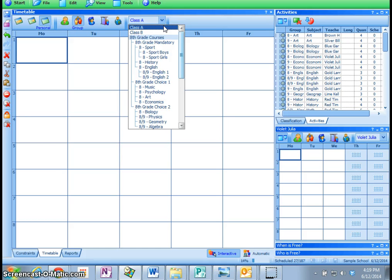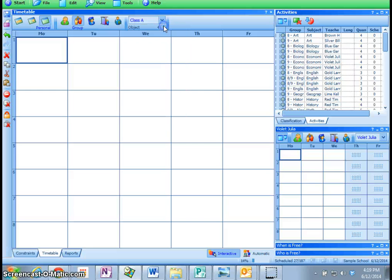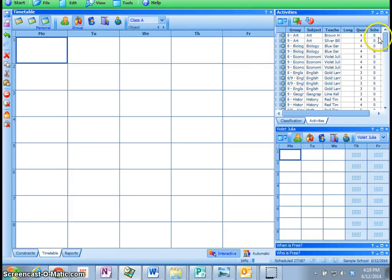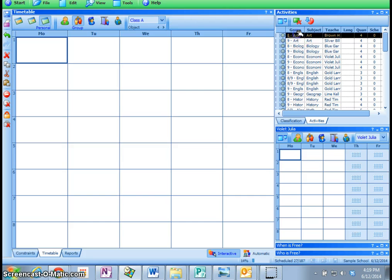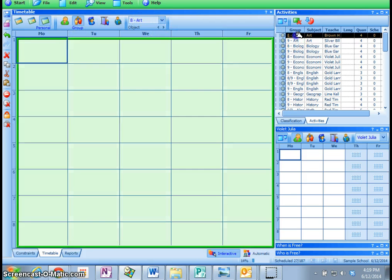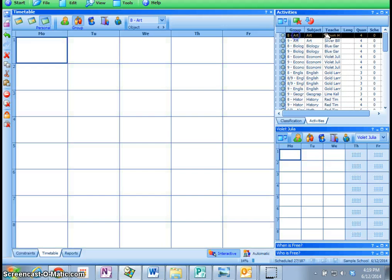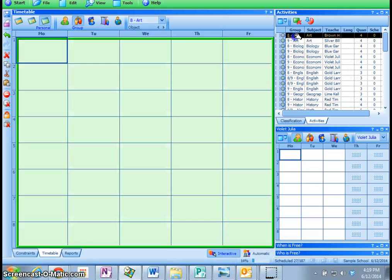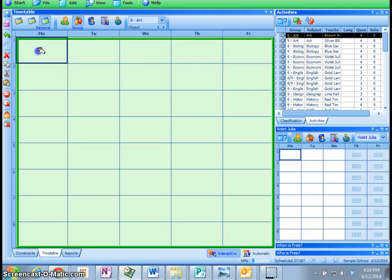I'm going to start with Class A, and what I'm going to be doing is I'm going to have a look over here, and I'm going to start to drop in some courses. So if I click on Art, which is taught by Mr. Brown, because there's nothing else in the schedule right now, I can click and drag it in anywhere I choose on the schedule.